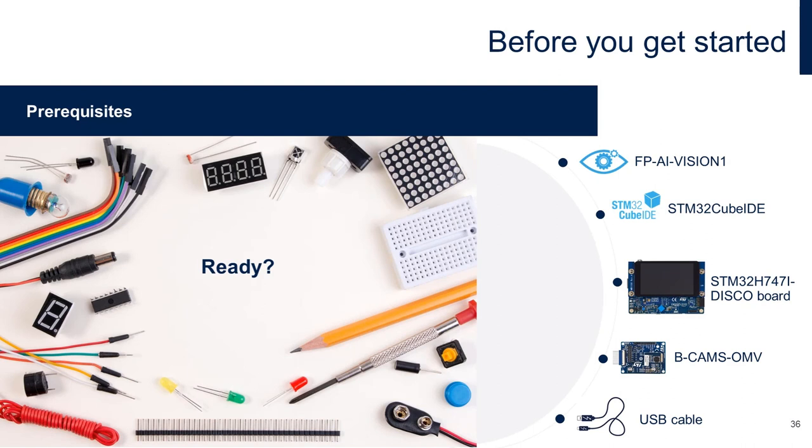These are the prerequisites. You need, of course, the FP-AI Vision 1 function pack, an IDE. I'm going to use STM32CubeIDE in this demo. It is a free tool from ST.